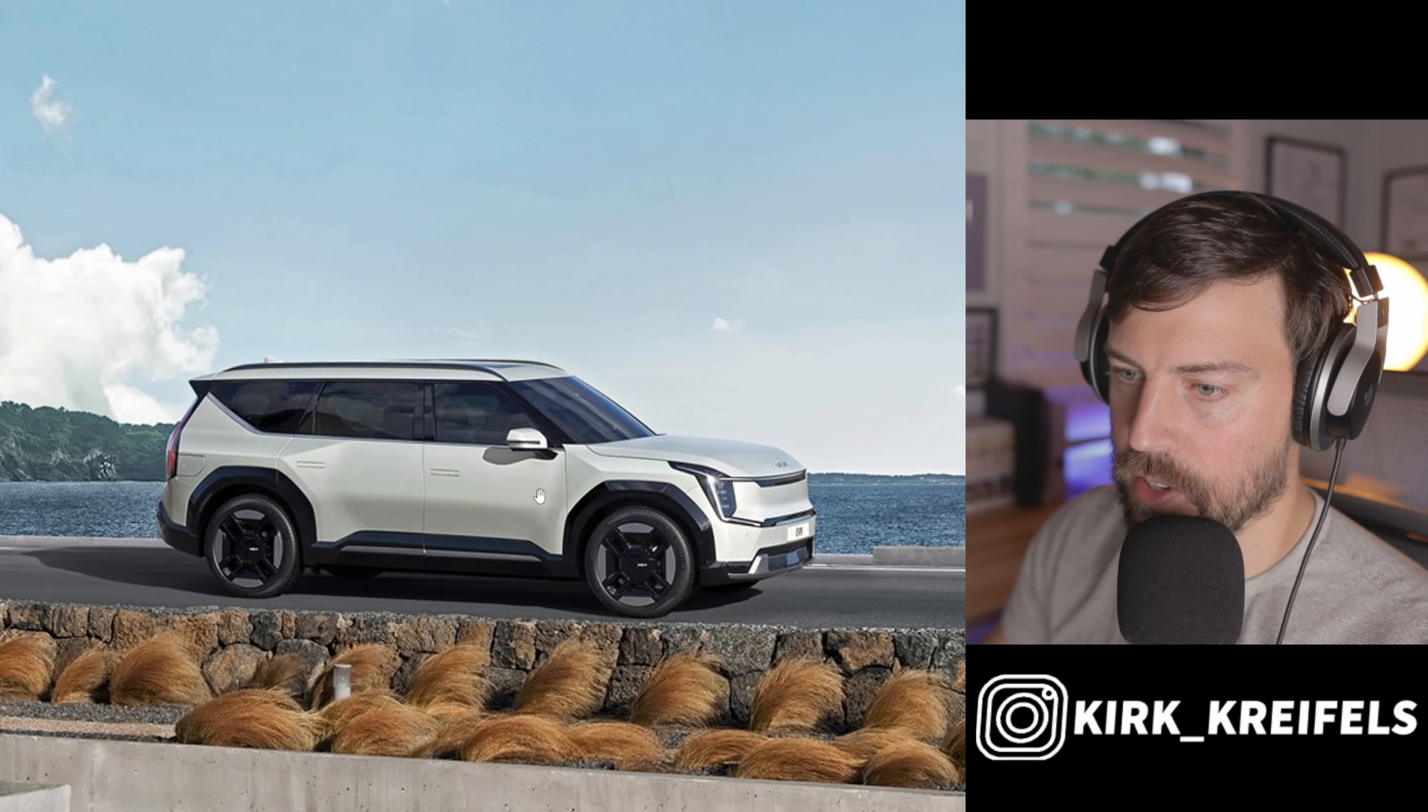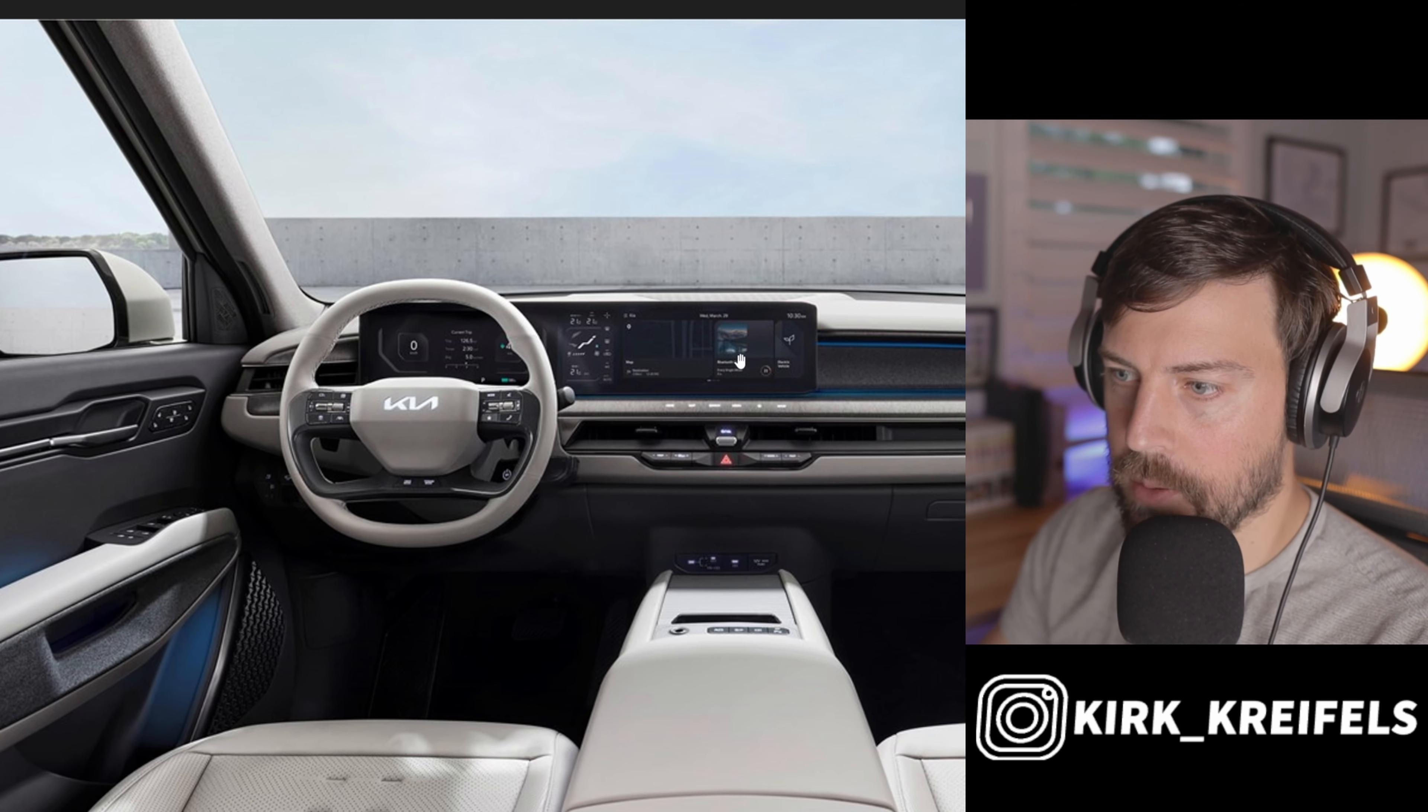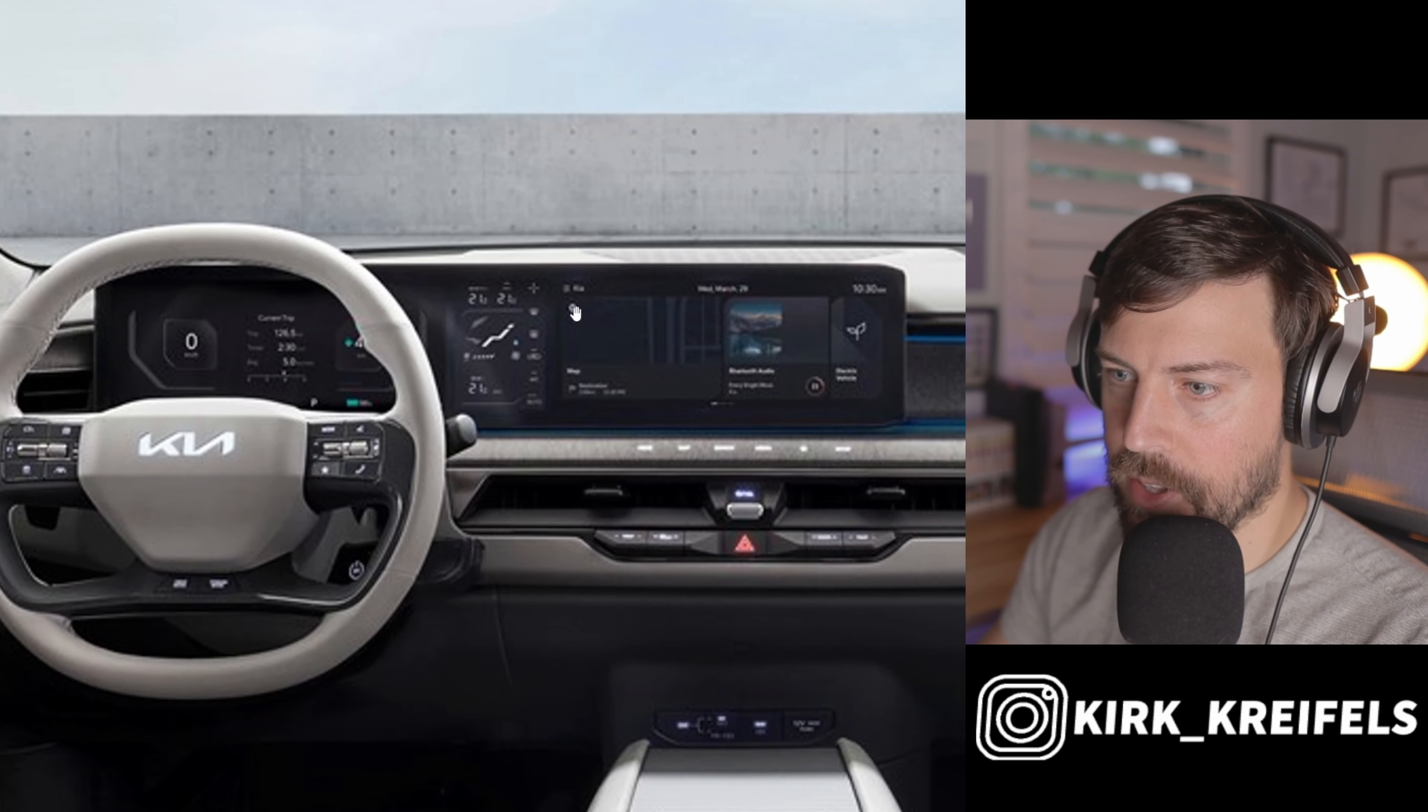But maybe I'm just giving it too much of a hard time here. In the front you can see these air dams that close off at the bottom here to make it a little bit more slippery at highway speeds.